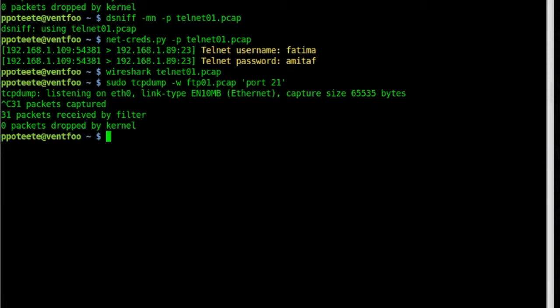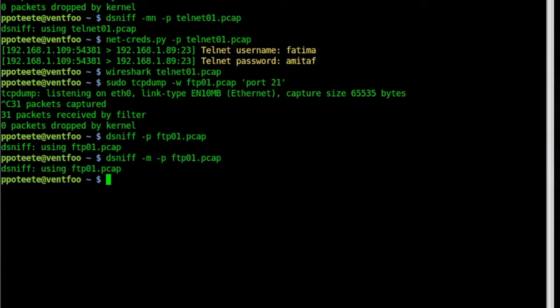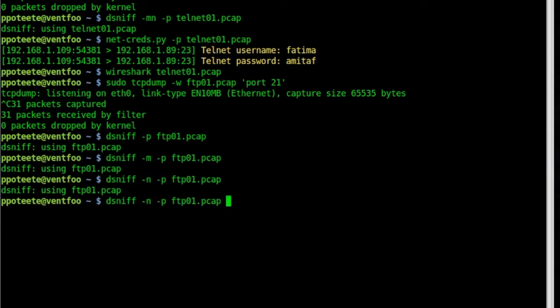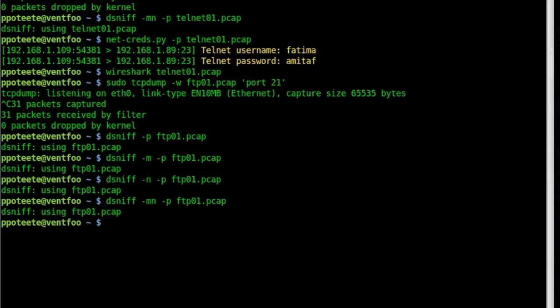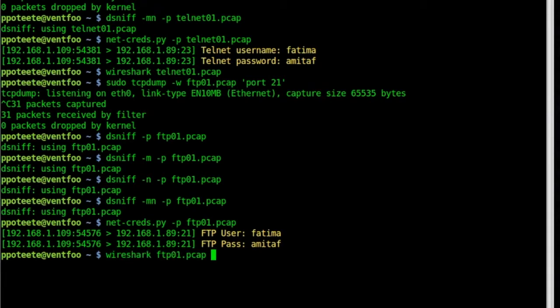Let's try our dsniff again, dsniff. Do a dash P, FTP. And okay, didn't get a lot off that. And I'll try the dash M, we'll see, no, dash N, no, dash MN, no, nothing on dsniff. Let's try netcreds, see if that brings up anything for me. Dash P, the FTP. And bam, once again, we have our FTP user and FTP password. It figured that out for us.